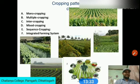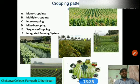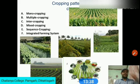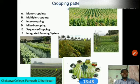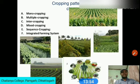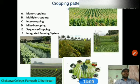Mixed farming is a common practice in most dryland tracts of India. Seeds of different crops are mixed in certain proportions and sown together. The objective is to meet the family requirement of pulses and vegetables.